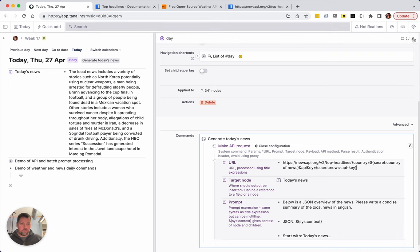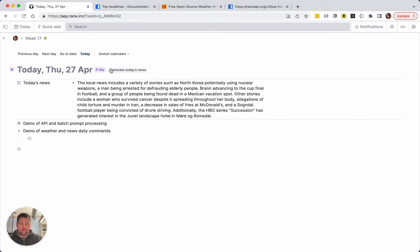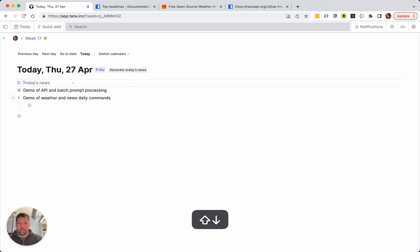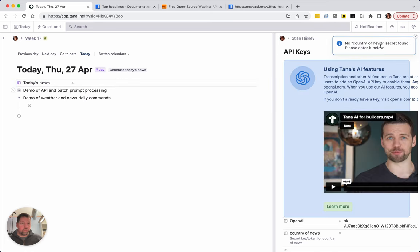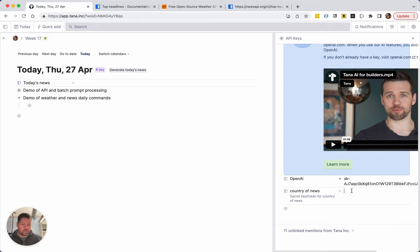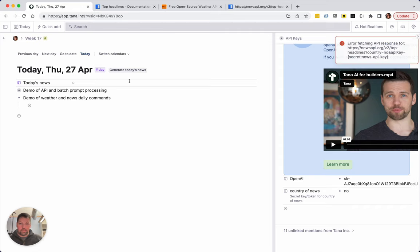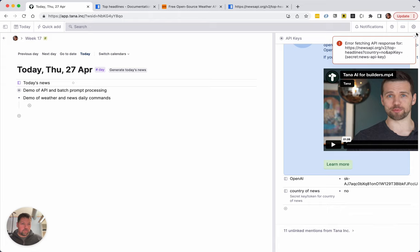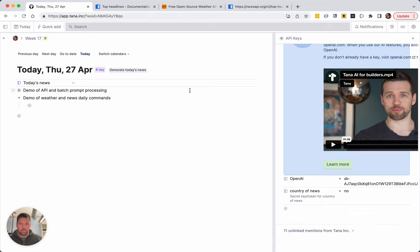Let's see what happens when I close this and try to run this again. I do that and it says oh no country of news secret found and there's a new field here where we can enter it. So I'm going to say NO.